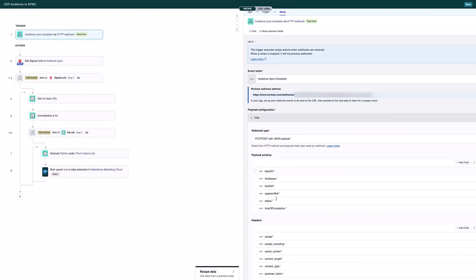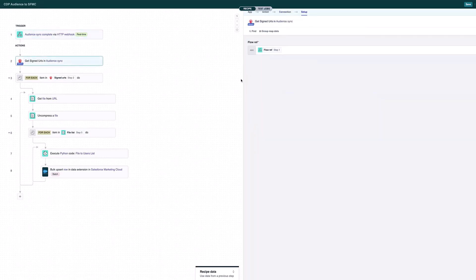Then what's going to happen is we do a connection to Sitecore CDP to retrieve the URL for Amazon S3 where the file itself is located. So that's what this step is doing — going off to Sitecore CDP to get the location of the file. Then if multiple URLs are returned for the location of the file, we loop through each of those, and for each one, we get the file from that particular URL in AWS.